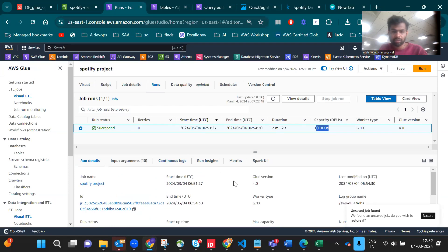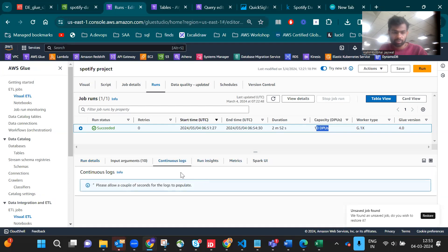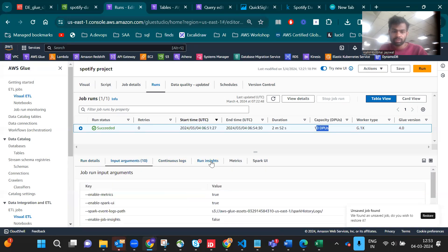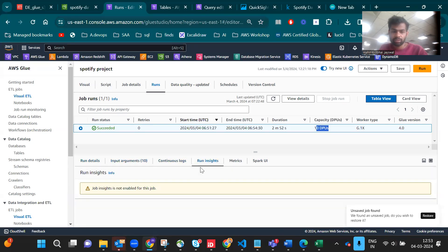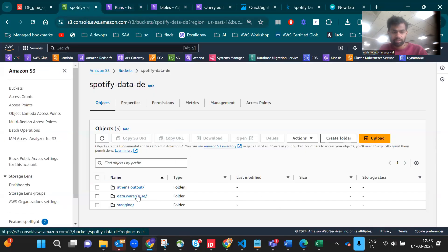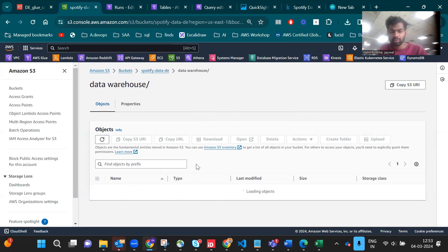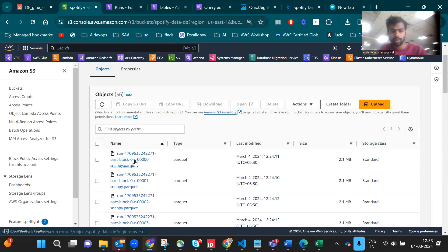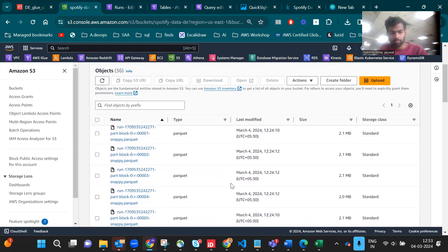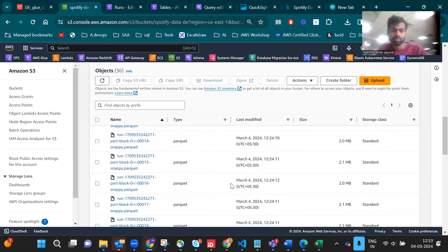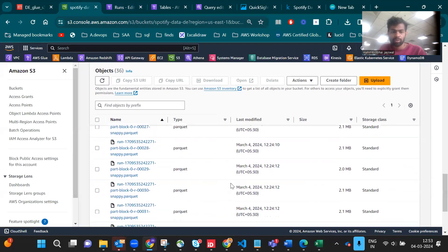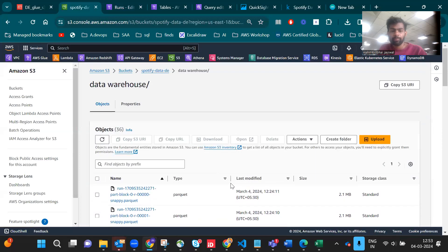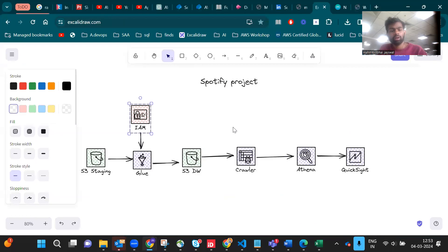You can see the logs also but I didn't give CloudWatch access so you can't see here. Let's go to the data warehouse. The Parquet file is loaded successfully after the job ran. Now let's go back to our architecture. Till here we've done this process.